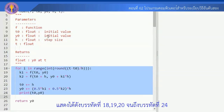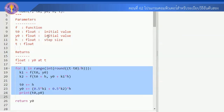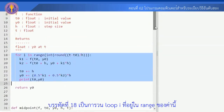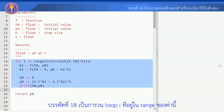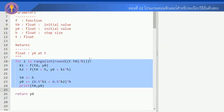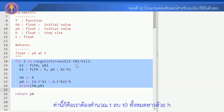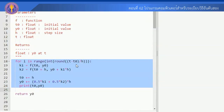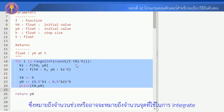บรรทัดที่ 18 นะครับ เป็นการวนลูป i ที่อยู่ใน range ของค่านี้นะครับ ค่านี้ก็คือ เราต้องคำนวณ t-t0 หารด้วย h ซึ่งหมายถึงจำนวนช่วง